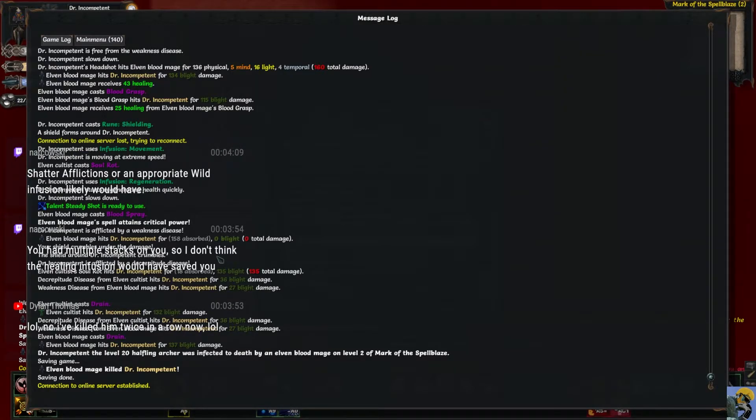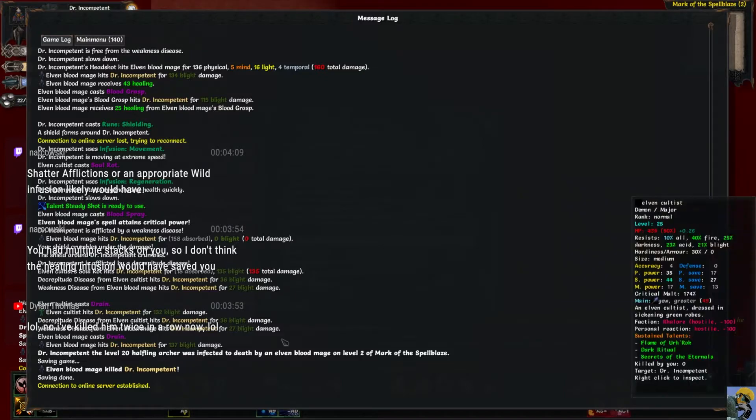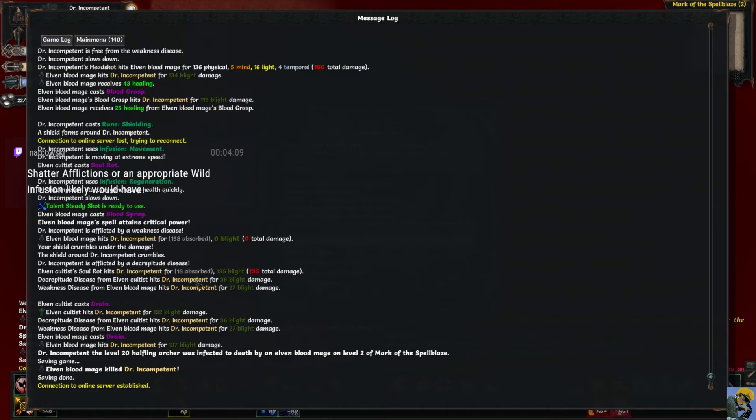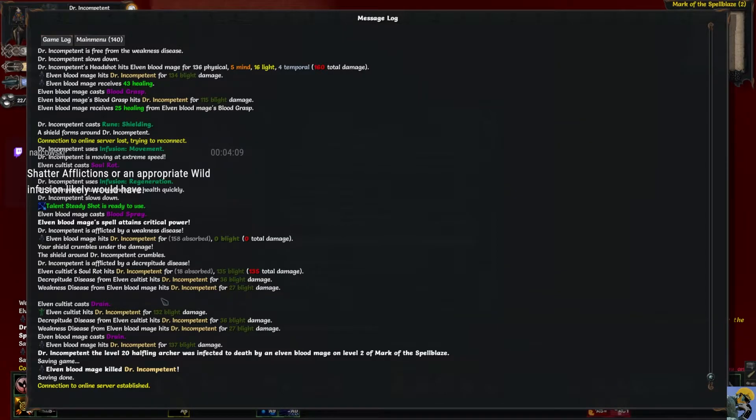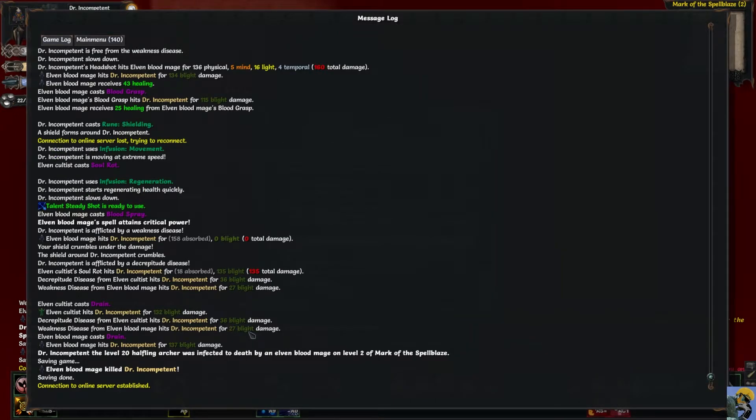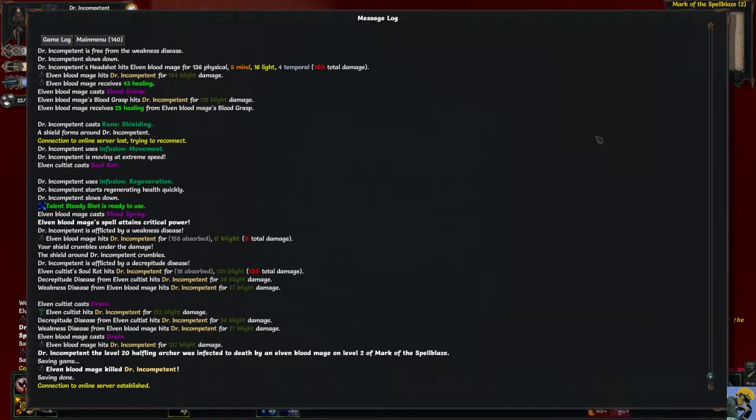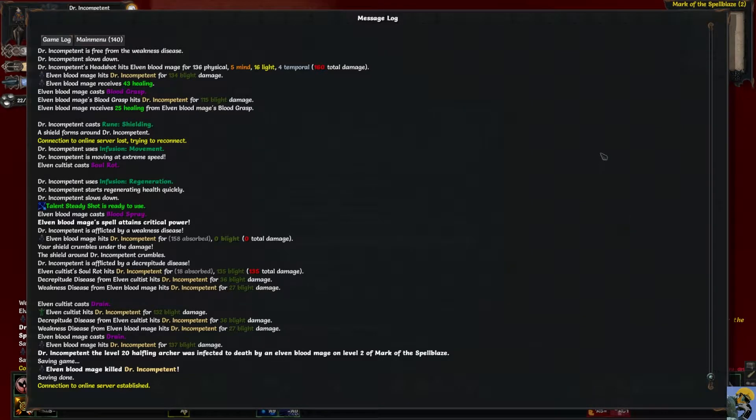Oh, this is what the solution is - a wild infusion or shatter afflictions. So now I know. That's the thing about playing a game like this - you learn more about what types of deaths are out there and what the way to solve it is. This was something I'd never seen before. So now I understand the importance of having more versatility with my infusions.